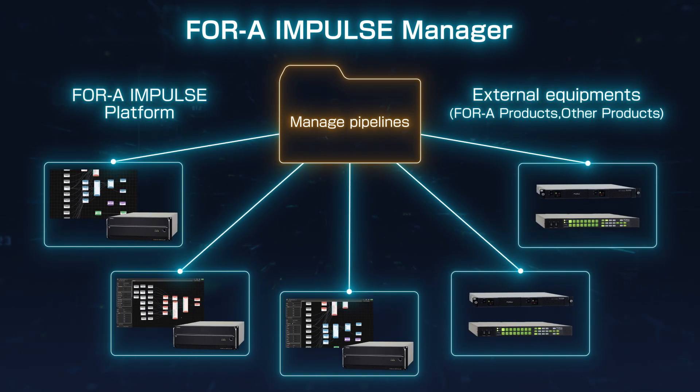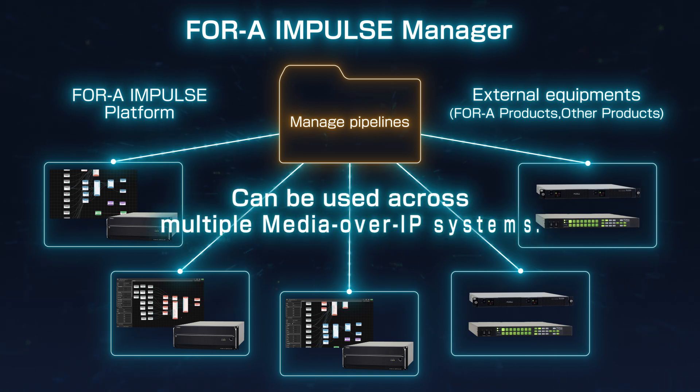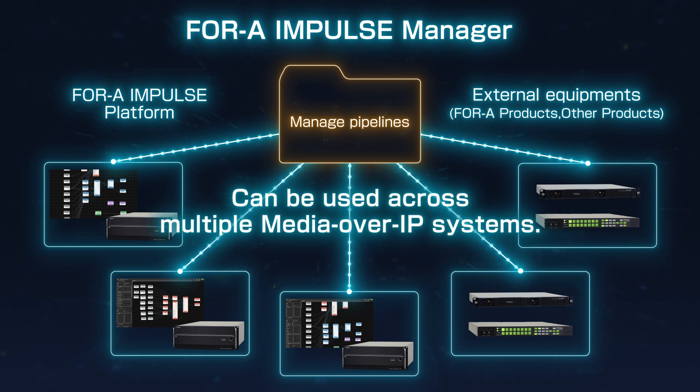Of course, the various pipelines within 4A Impulse can be used across multiple media over IP systems built by multiple vendors.